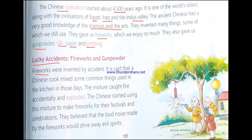A Chinese cook was mixing some fuel materials — during those days they did not have gas cylinders, so different materials were used for cooking. When the mixture caught fire there was a big explosion, like it happens with crackers, and from there the idea of fireworks came. The Chinese believed fireworks, which made loud noises, could keep away evil spirits. Like during Diwali, we burst crackers and burn fireworks to keep evil spirits away. So there is a similarity between our culture and the Chinese culture.